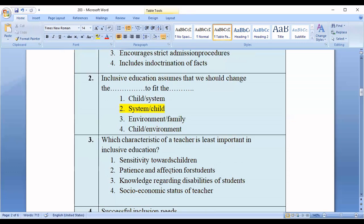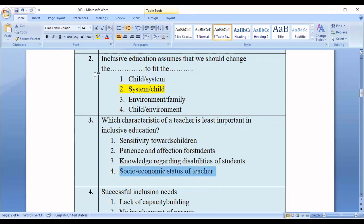Question number three: Which characteristic of a teacher is least important in inclusive education? Options are: one, sensitivity towards children; two, patience and affection for students; three, knowledge regarding disabilities of students; four, socioeconomic status of the teacher. We can easily find out the correct option, that is option number four — socioeconomic status of the teacher.